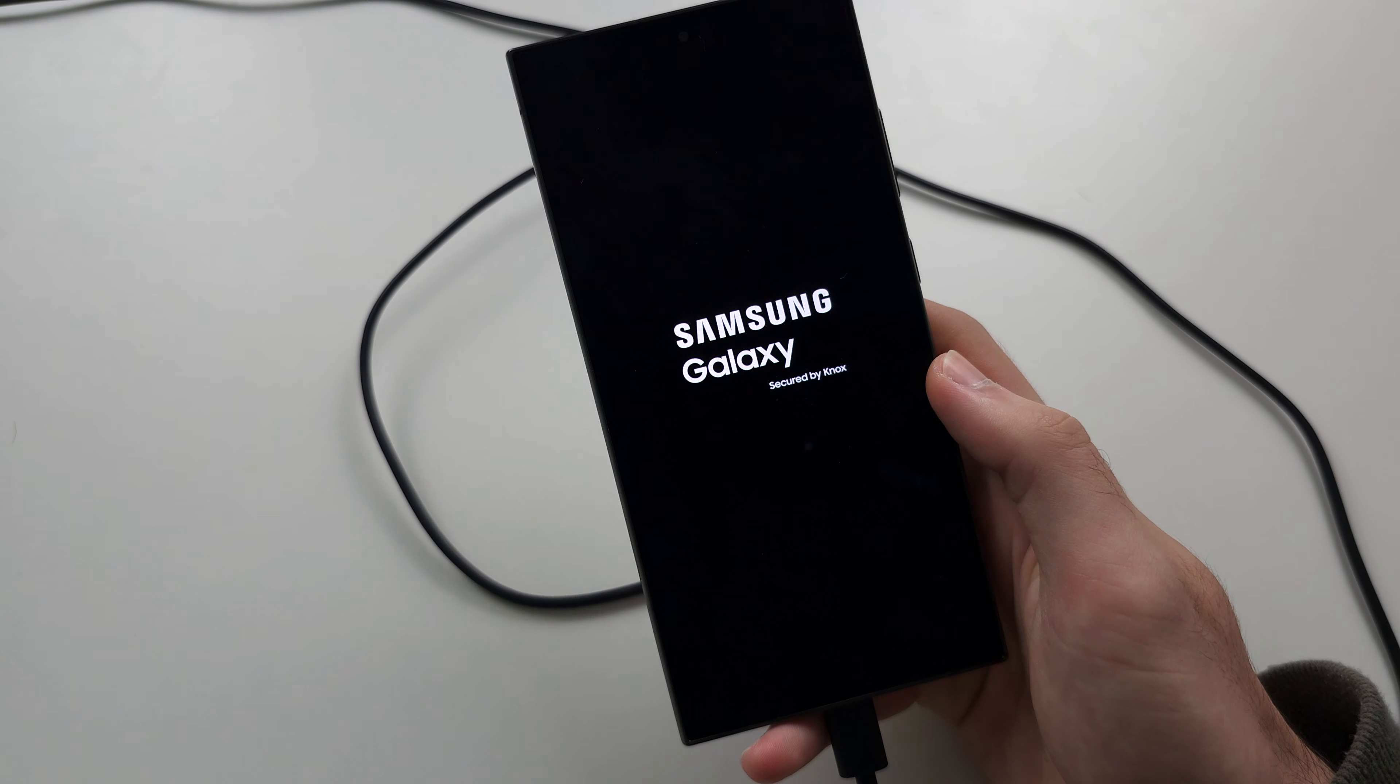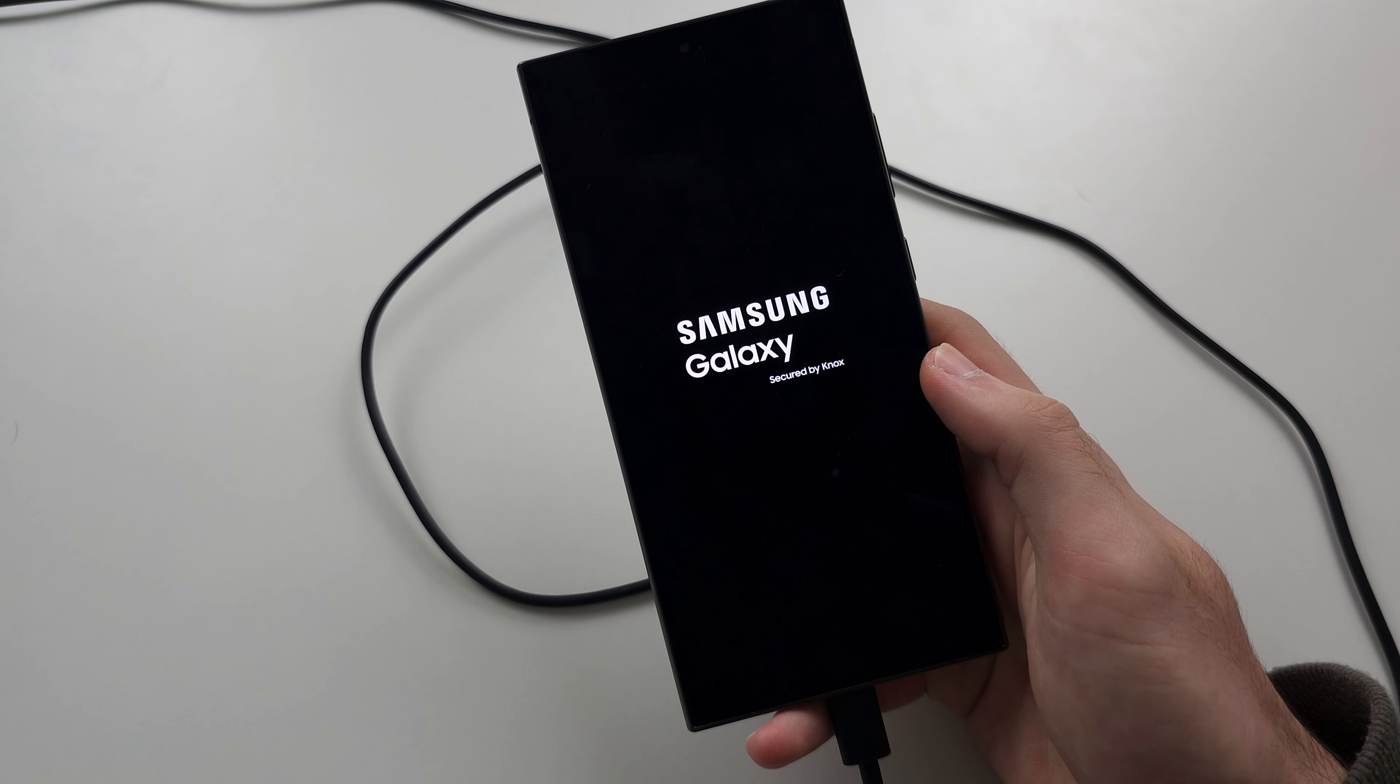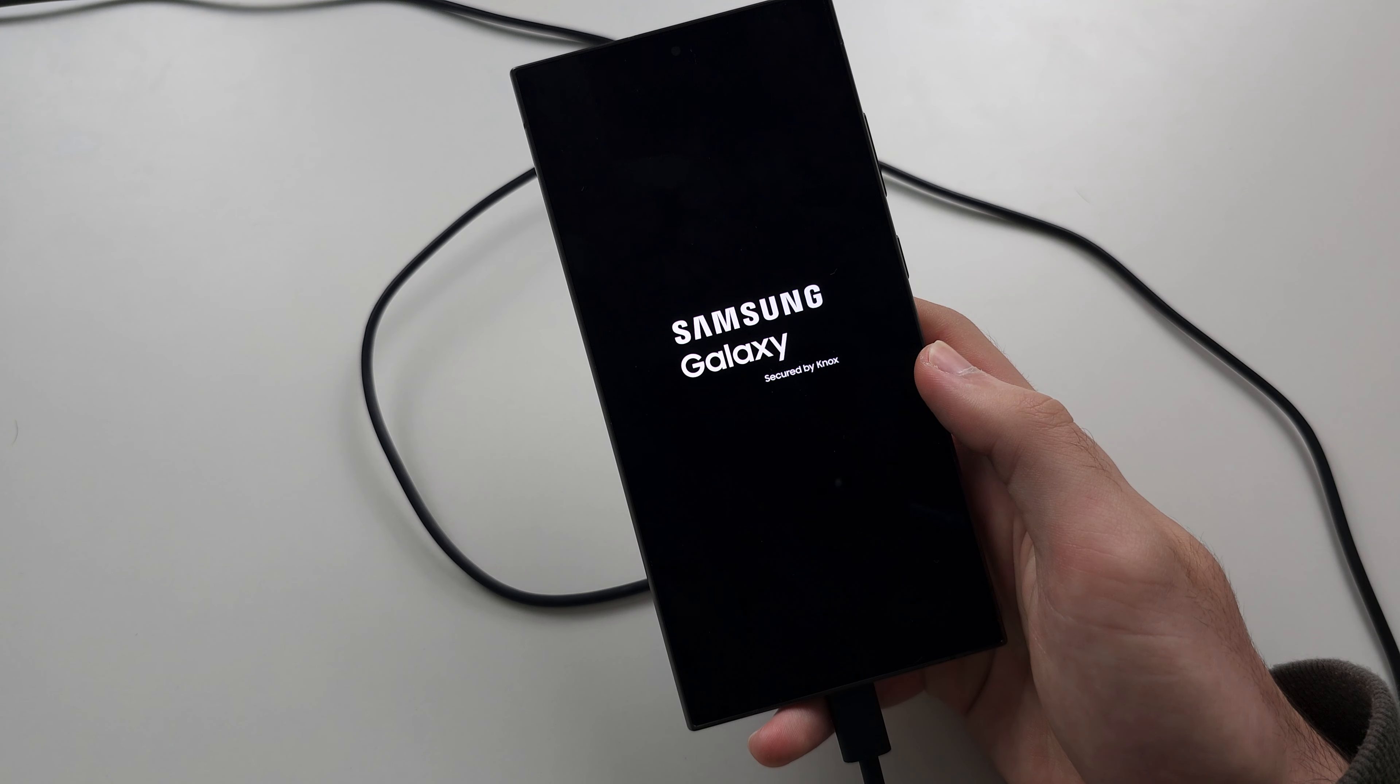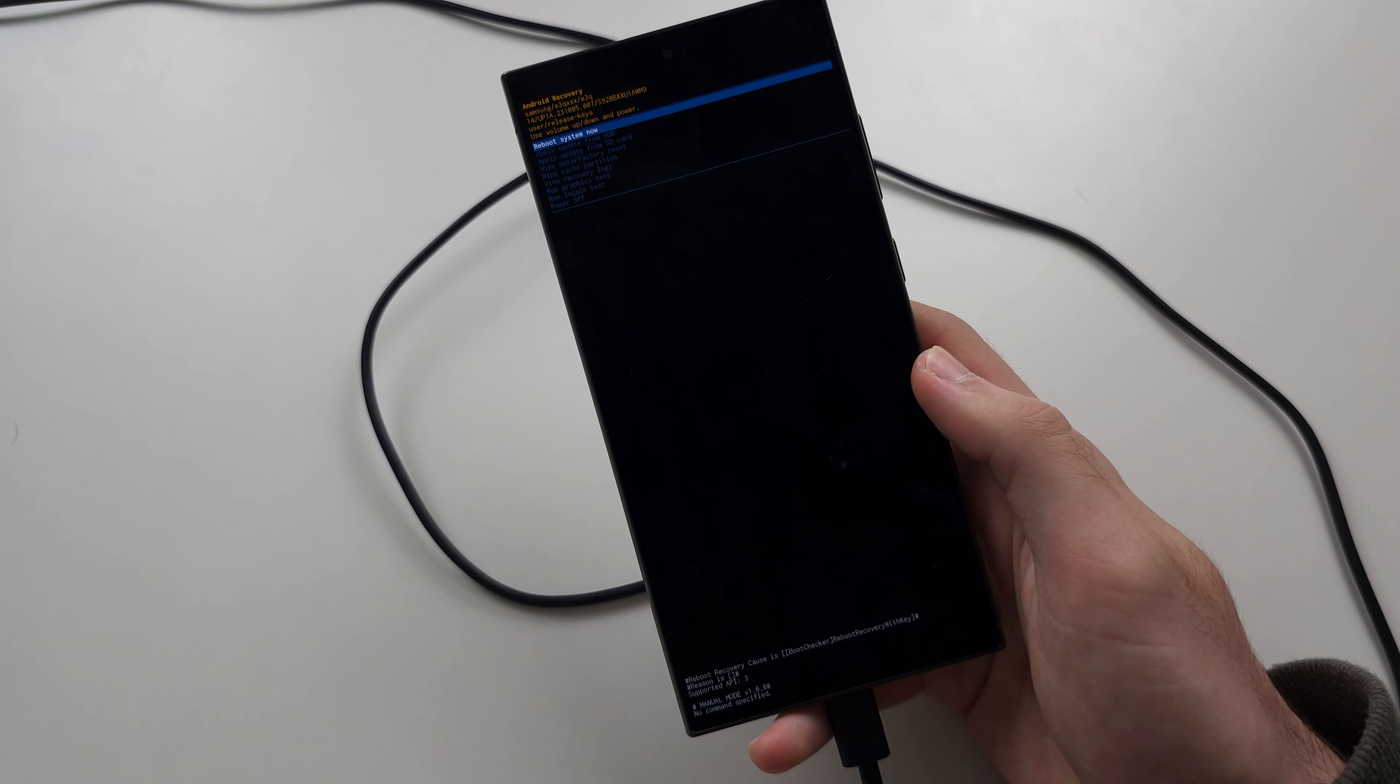Once we see the Samsung logo, release all buttons and we should be in recovery.